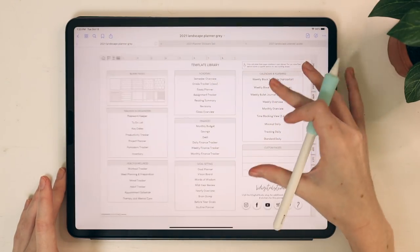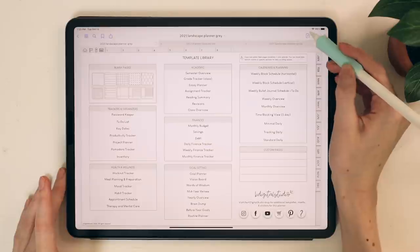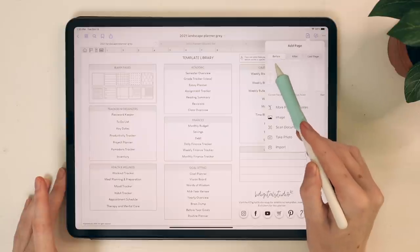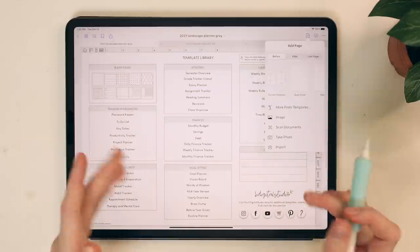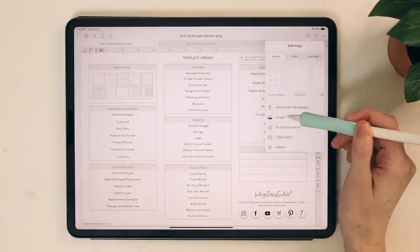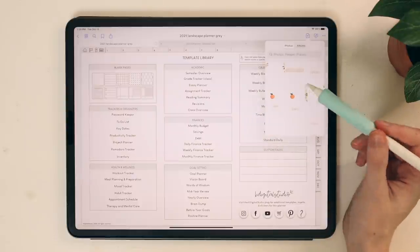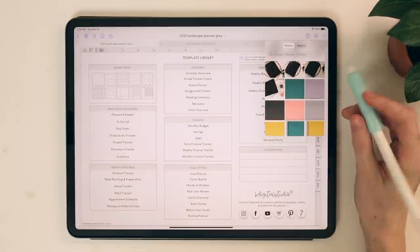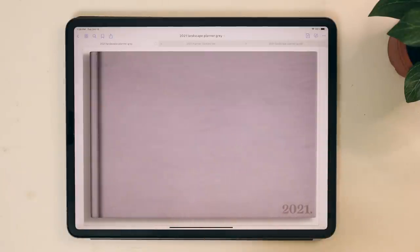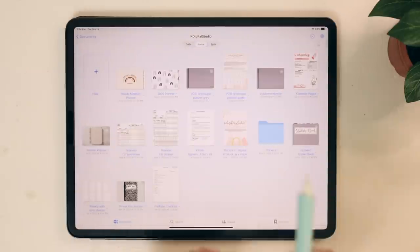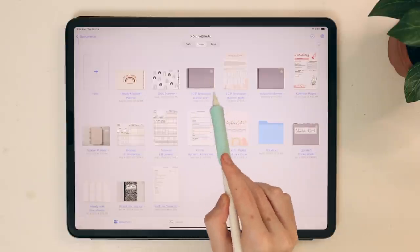Going back into our GoodNotes file, I'm going to click this plus page button in the top right-hand corner. I'm going to make sure that I have the before option selected, because this is the front page of my planner and I want my cover before that. I'm going to come down and select image since I have mine saved to my camera roll. I'll scroll until I find my covers and import the purple planner cover. Now you will have the purple cover imported as your cover for the digital planner — you can see the cover as a thumbnail for your planner.